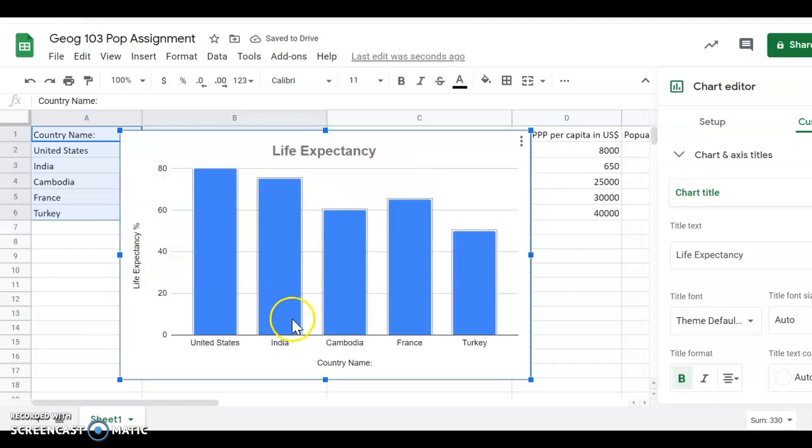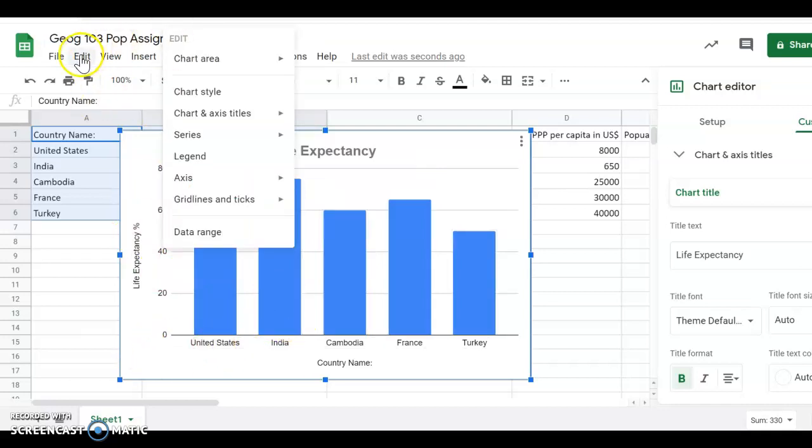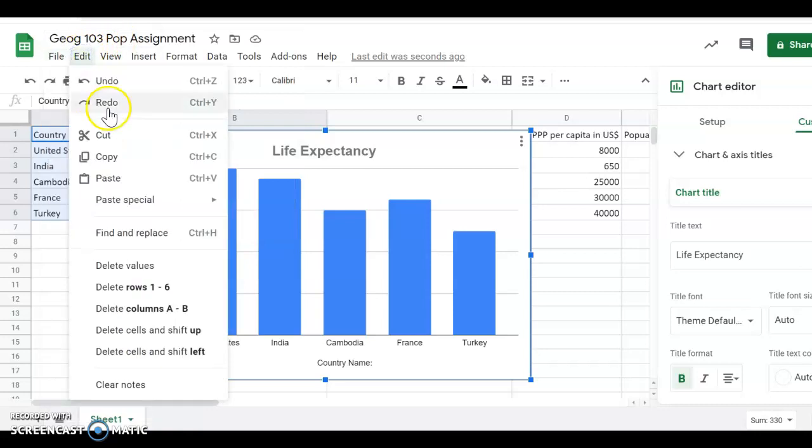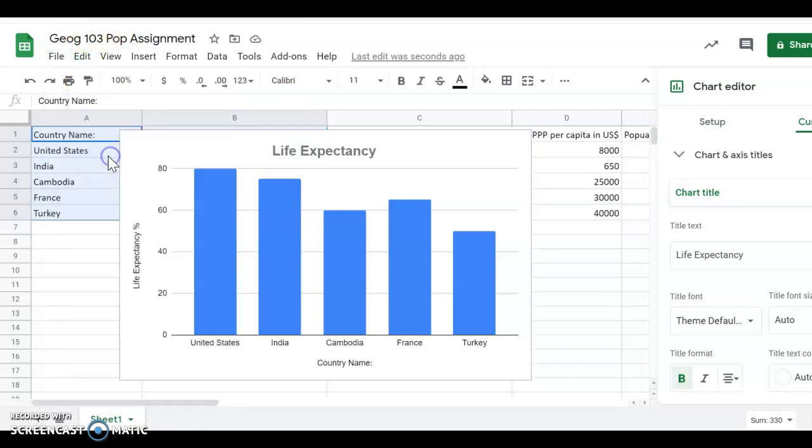What I would do is I'd copy this, so I'd go over here and say edit, copy. Then I would go to my Google Doc and I would paste it into my Google Doc. Then I'd hit enter, enter and do my next chart. Then enter, enter, do my next chart. So I put all my charts in a Google Doc and then I don't have to worry about anything. Everything would be right there.